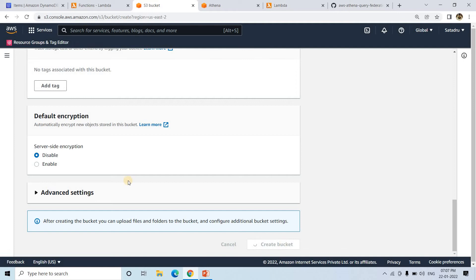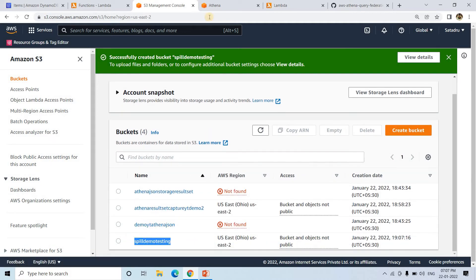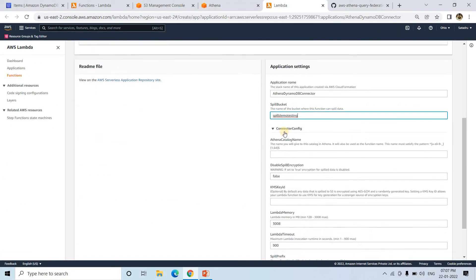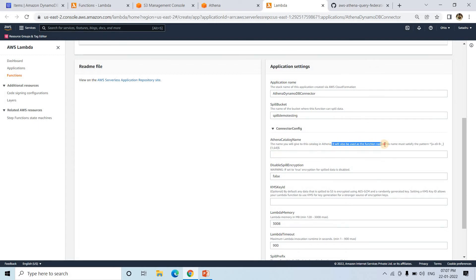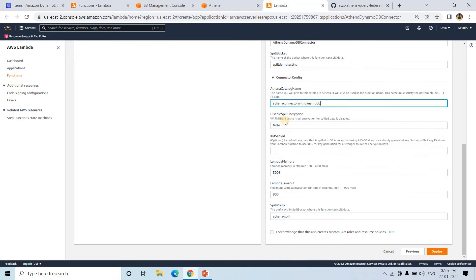I'm creating a new S3 bucket and providing its name as the spill bucket. For the Athena catalog name, you need to specify the Lambda function name — whatever you specify here will also become the Lambda function name, which acts as the connector between Athena and DynamoDB. I'll name it 'athena-connector-with-dynamodb' so the Lambda name itself is self-explanatory. If I refresh the Lambda page, that Lambda doesn't exist yet. Other properties like Lambda memory, timeout, and KMS key ID for encrypting spill bucket data I'll leave as default.